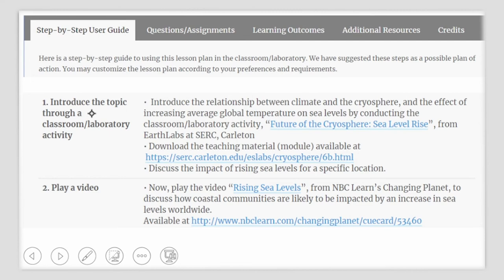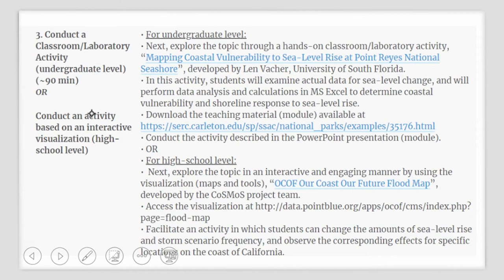Now conduct a classroom or lab activity to better enhance the learning of your students. Explore this topic through a hands-on classroom lab activity titled Mapping Coastal Vulnerability to Sea Level Rise, which uses a location of Point Reyes National Seashore. This has been developed by Len Washer from the University of South Florida. In this activity, your students will examine actual data for sea level change and will perform data analysis and calculations in MS Excel to determine coastal vulnerability and shoreline responses to sea level rise. This material is available at SERC at Carlton College and all the activities and instructions for carrying out these activities are provided in this particular teaching module.